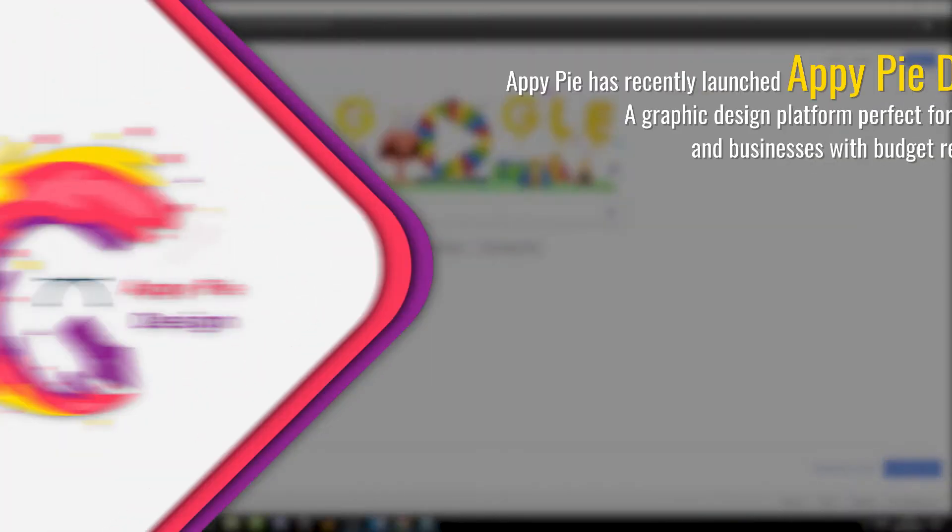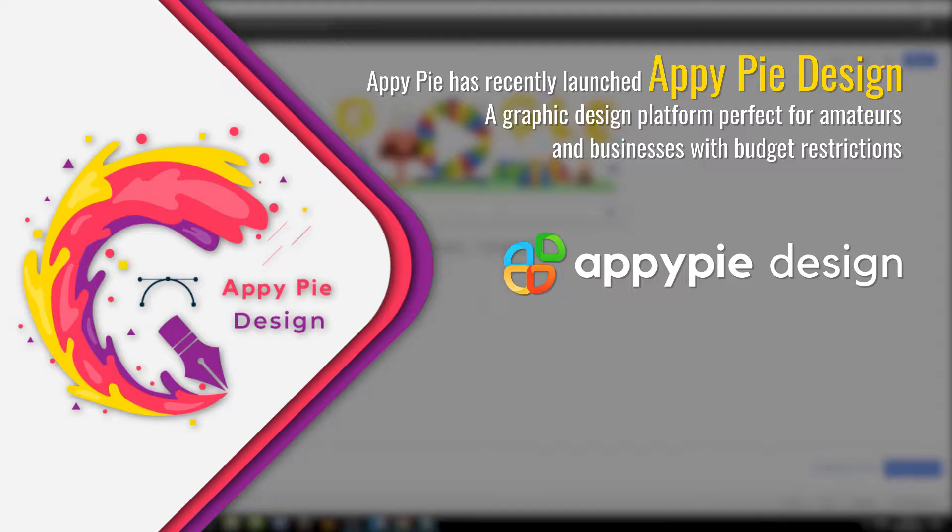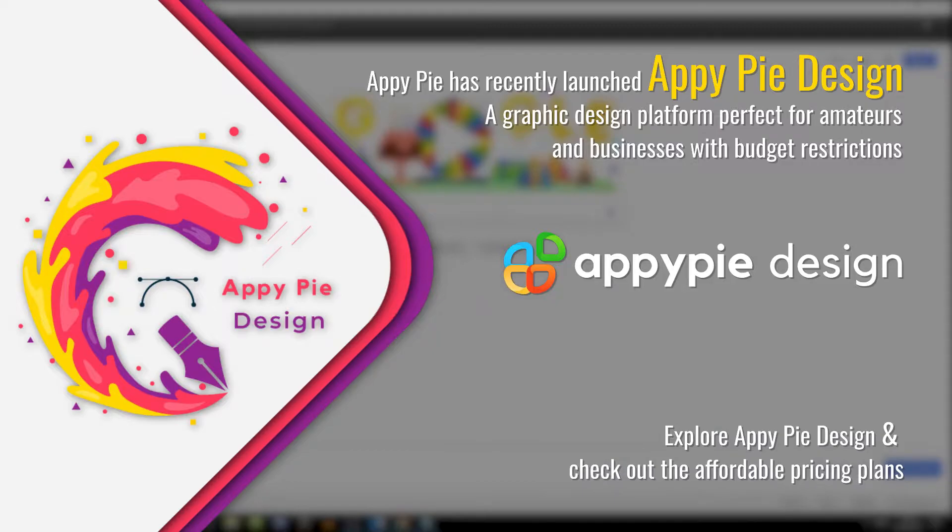So AppyPie has recently launched AppyPie Design, a graphic design platform perfect for amateurs and businesses with budget restrictions. Explore AppyPie Design and check out the affordable pricing plans.